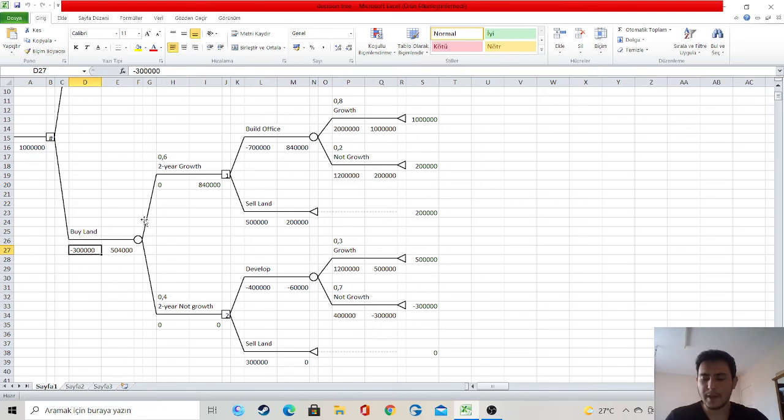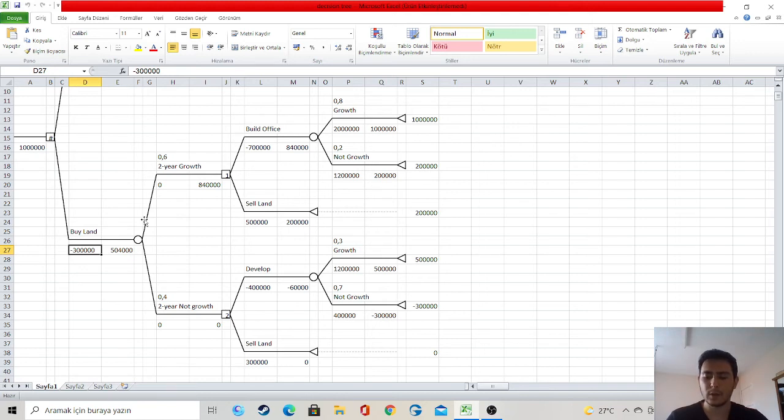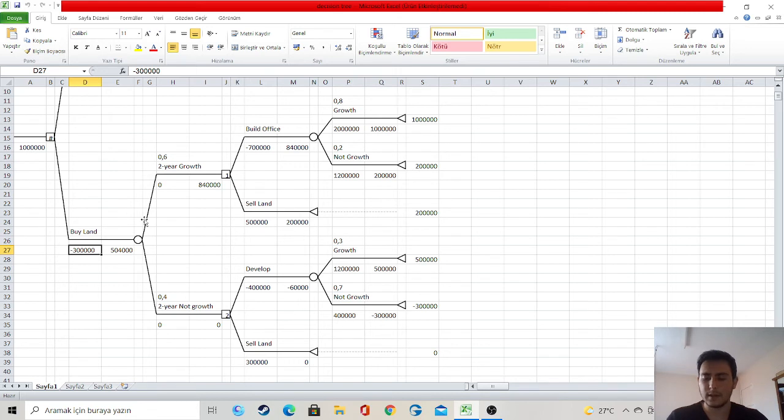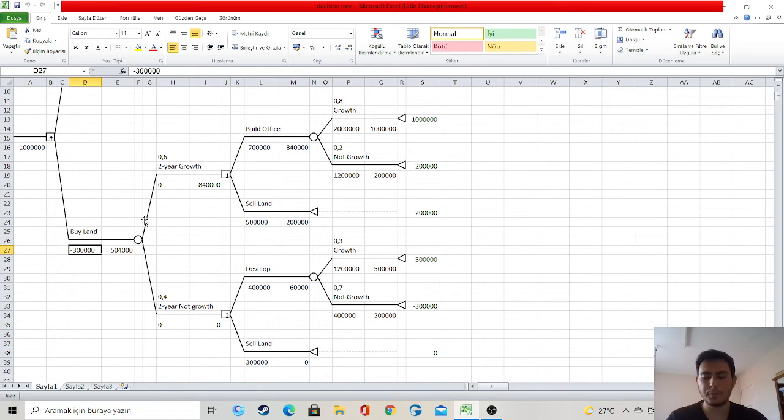Assume that in three years the area has not developed. In this case, I have two options: develop and selling land. If I sell it, I get $300,000, and as a result my earnings are zero. When I develop the land, I spend $400,000.